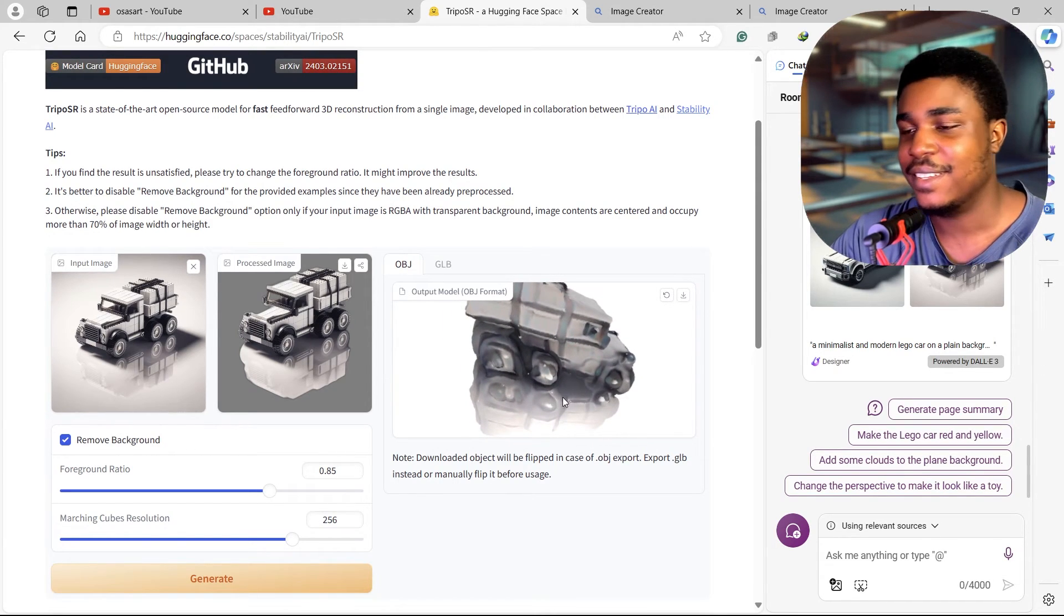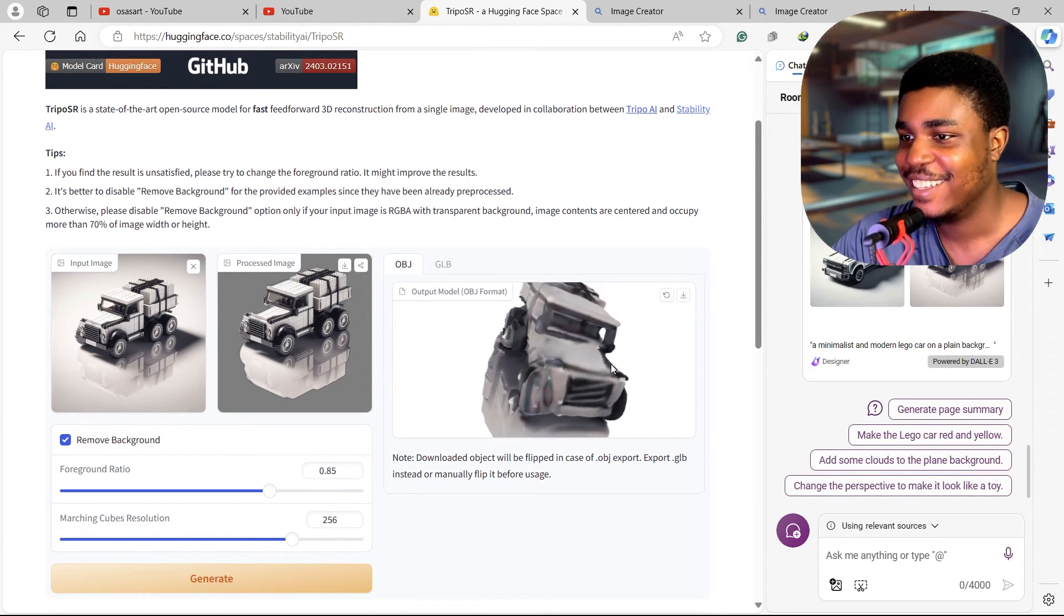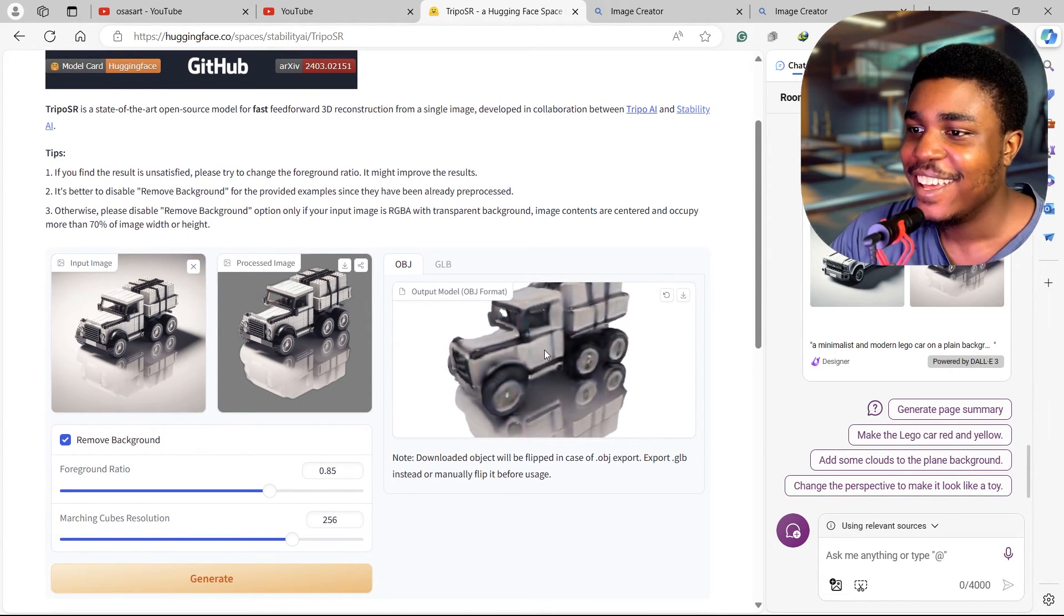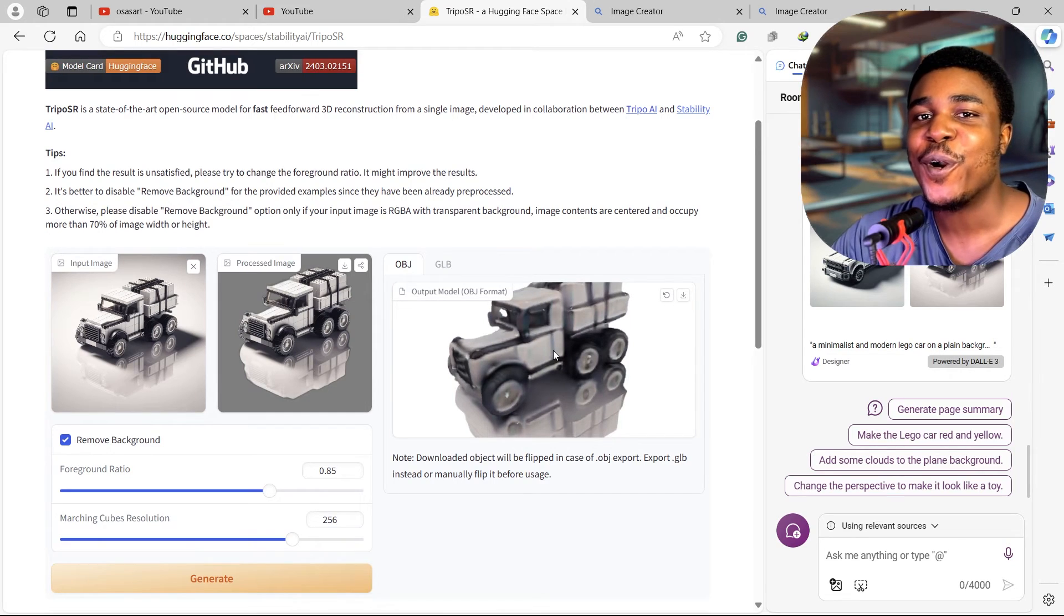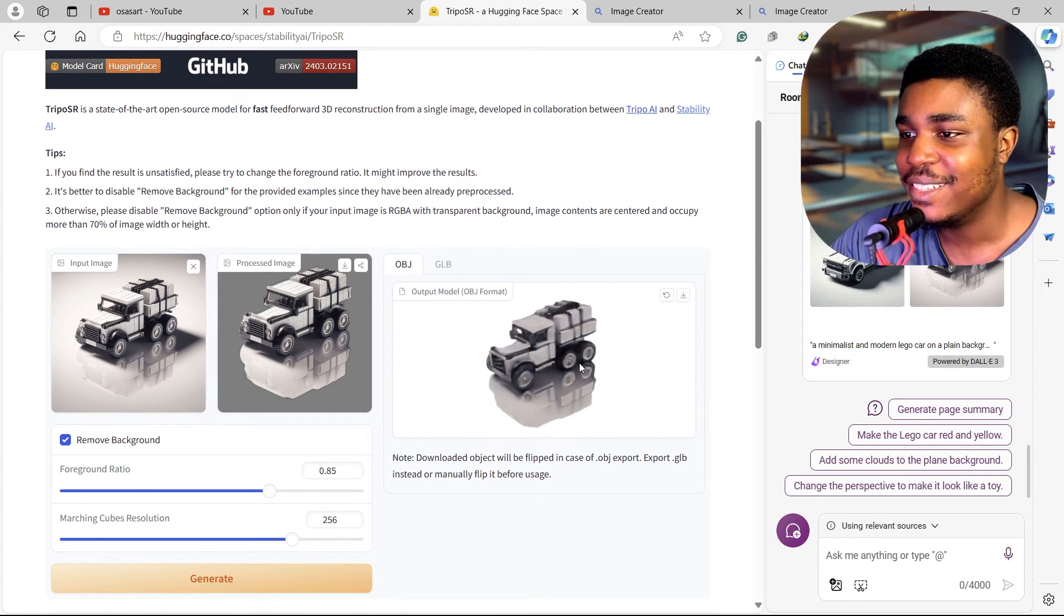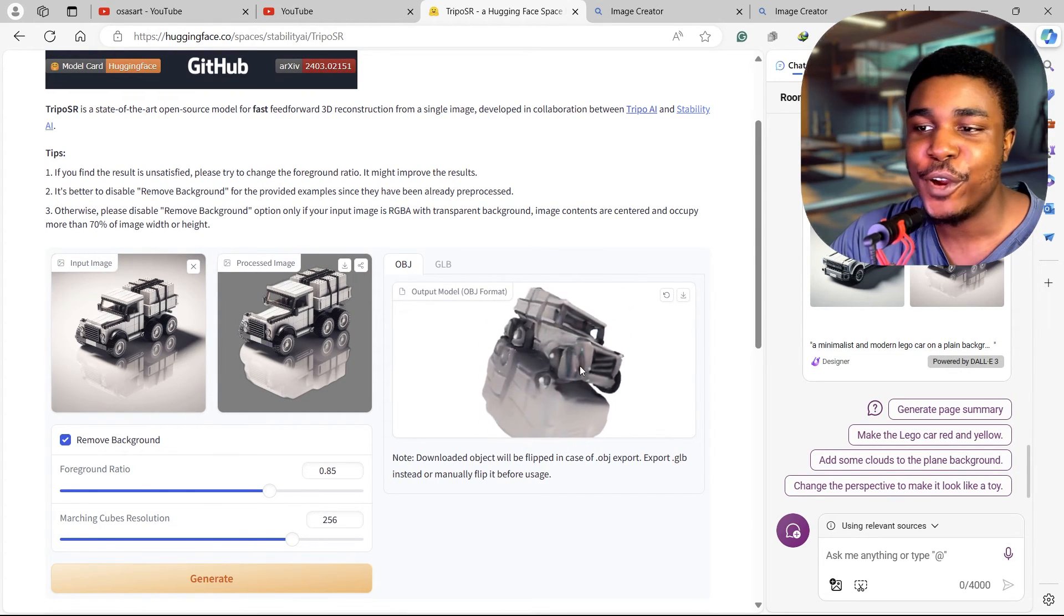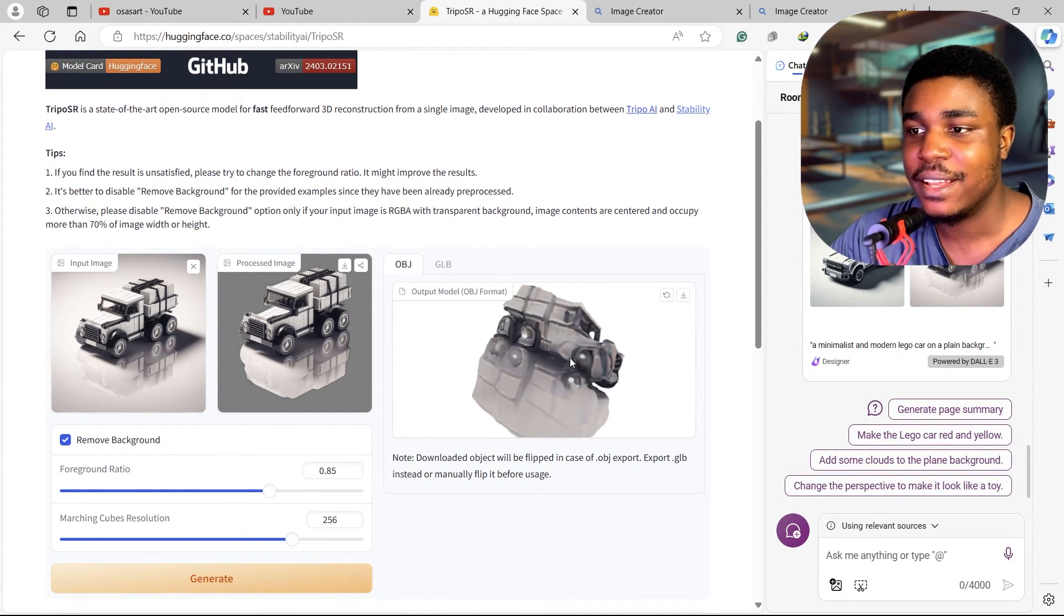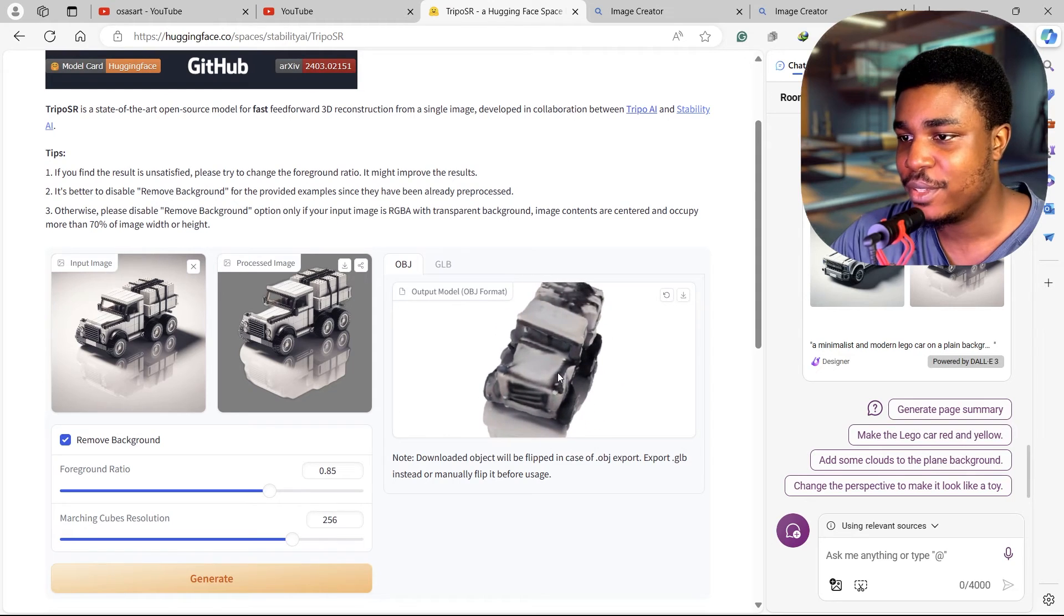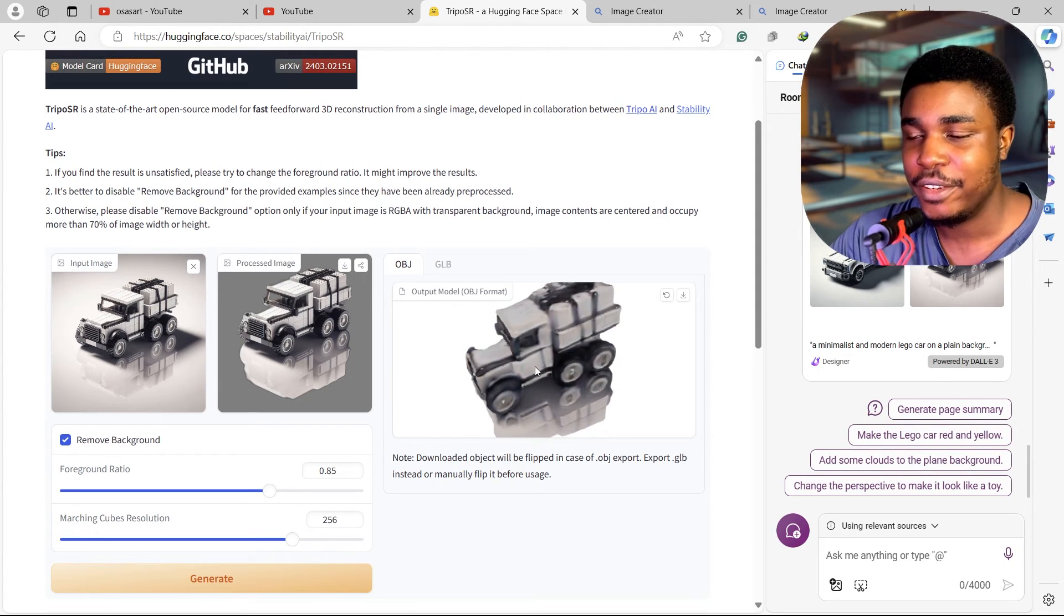I think the more complex the geometry of the object is, the harder it is for it to generate.